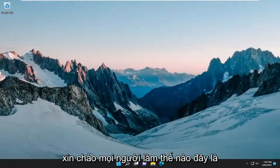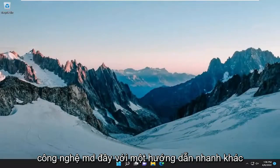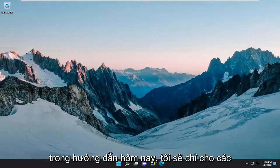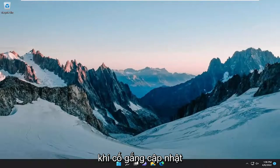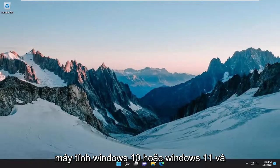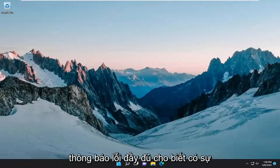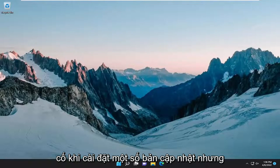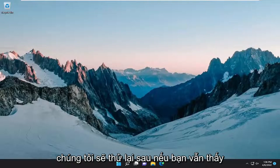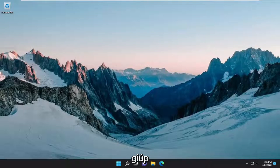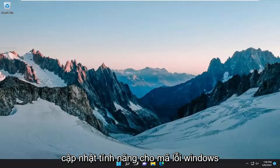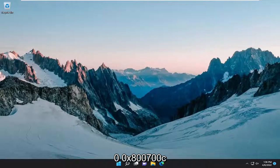Hello everyone, how are you doing? This is MD Tech here with another quick tutorial. In today's tutorial, I'm going to show you guys how to resolve the Windows Update Error Code 0x800700C1 when attempting to update your Windows 10 or Windows 11 computer. The full error message reads that there were problems installing some updates, but we'll try again later. If you keep seeing this and want to search the web or contact support for information, this may help: Feature update to Windows, Error Code 0x800700C1.